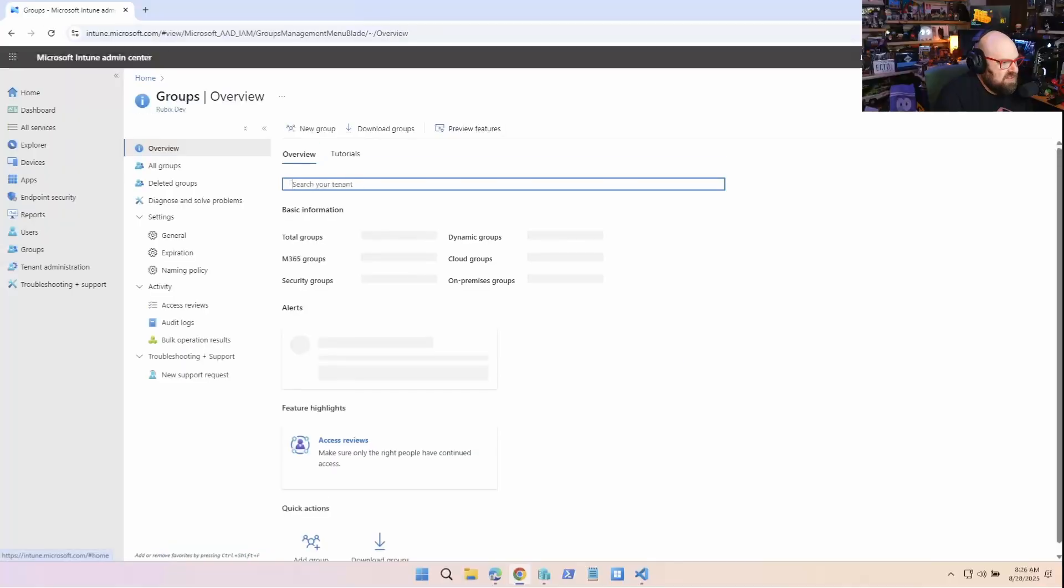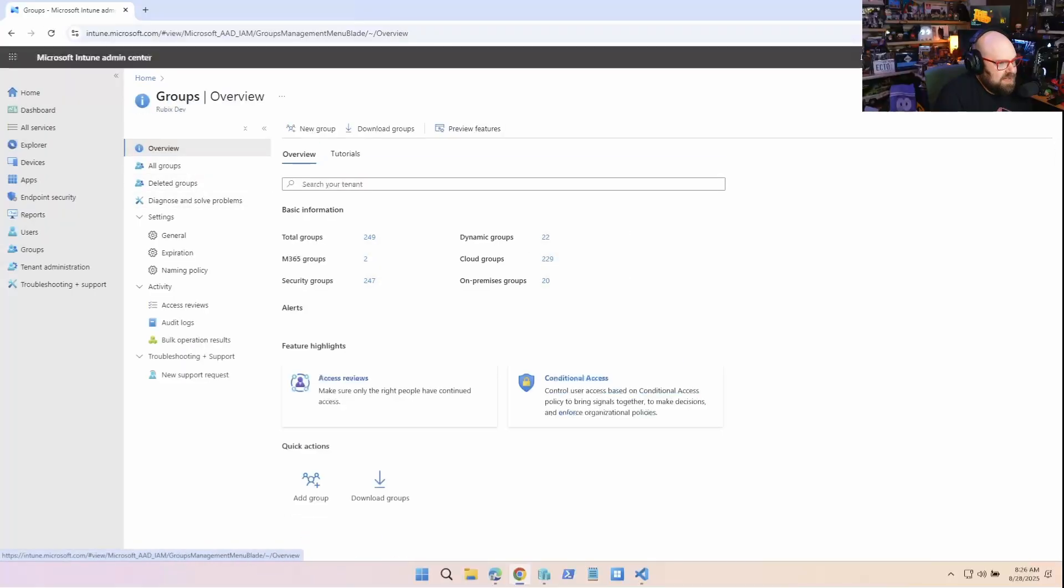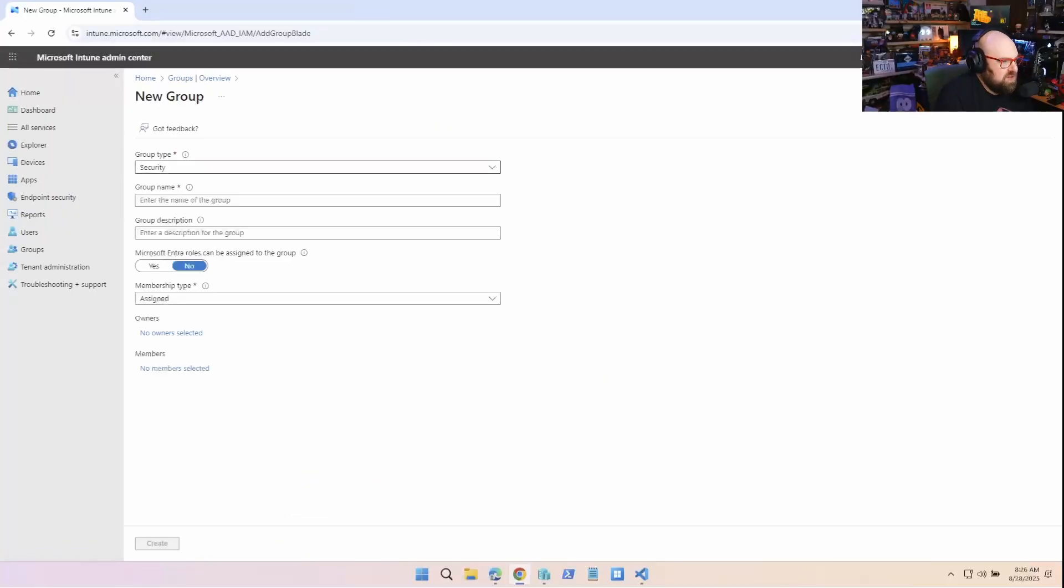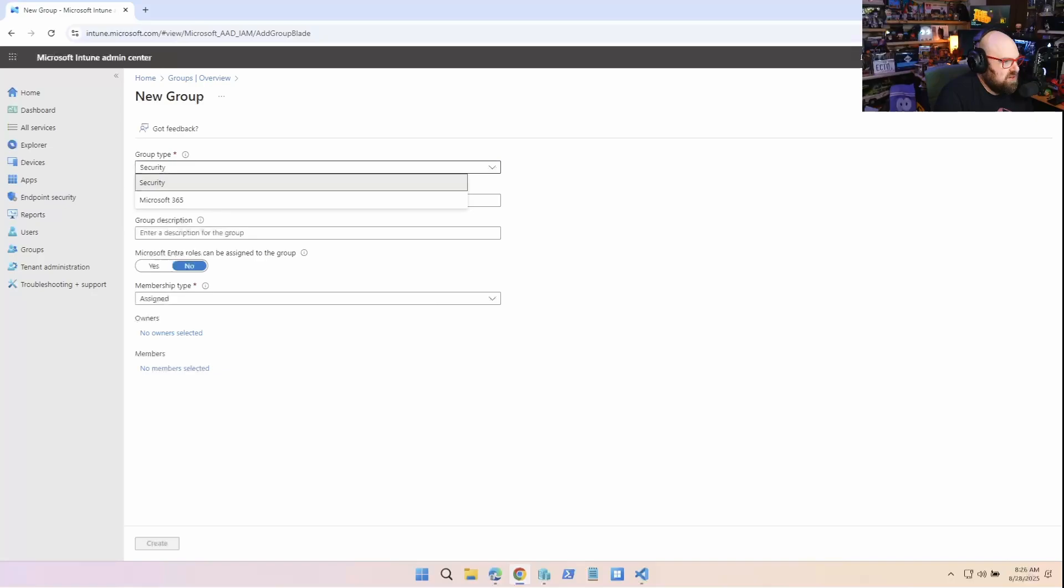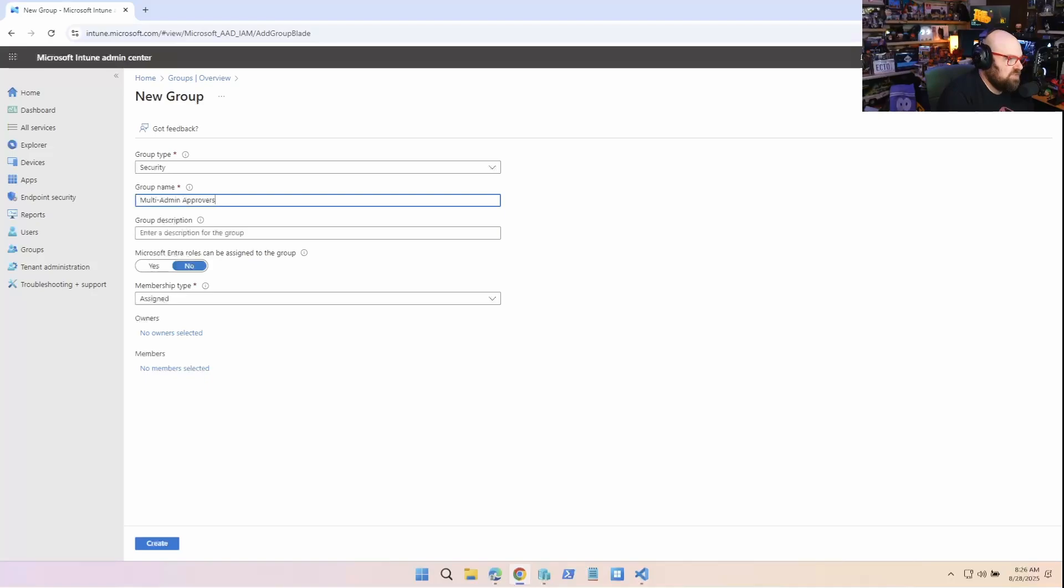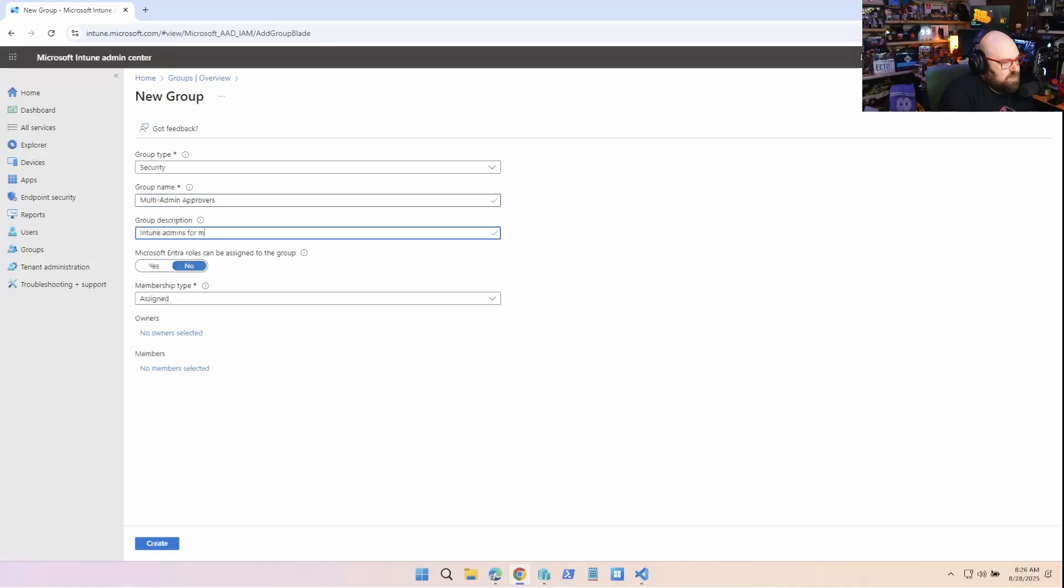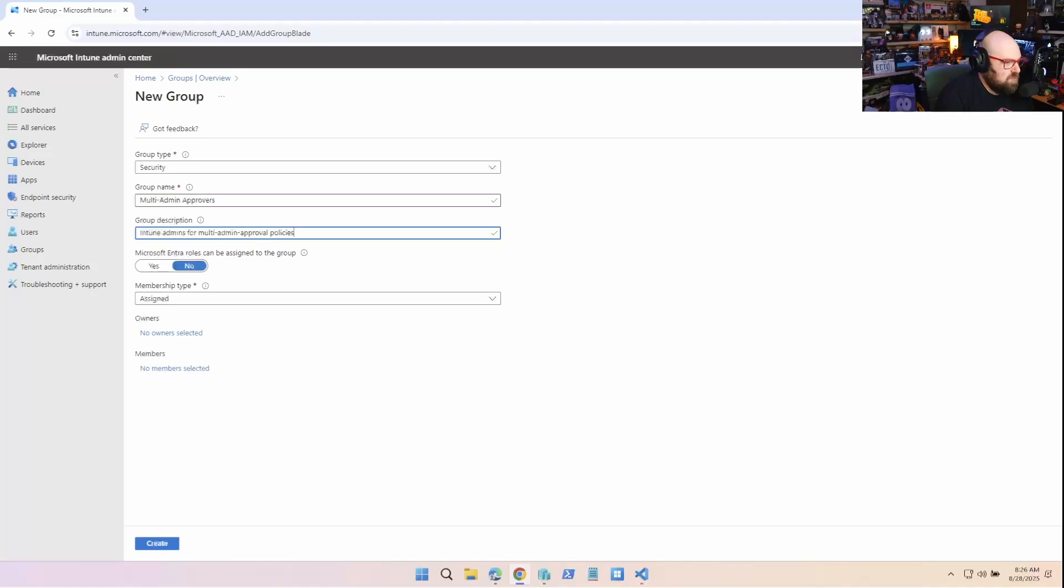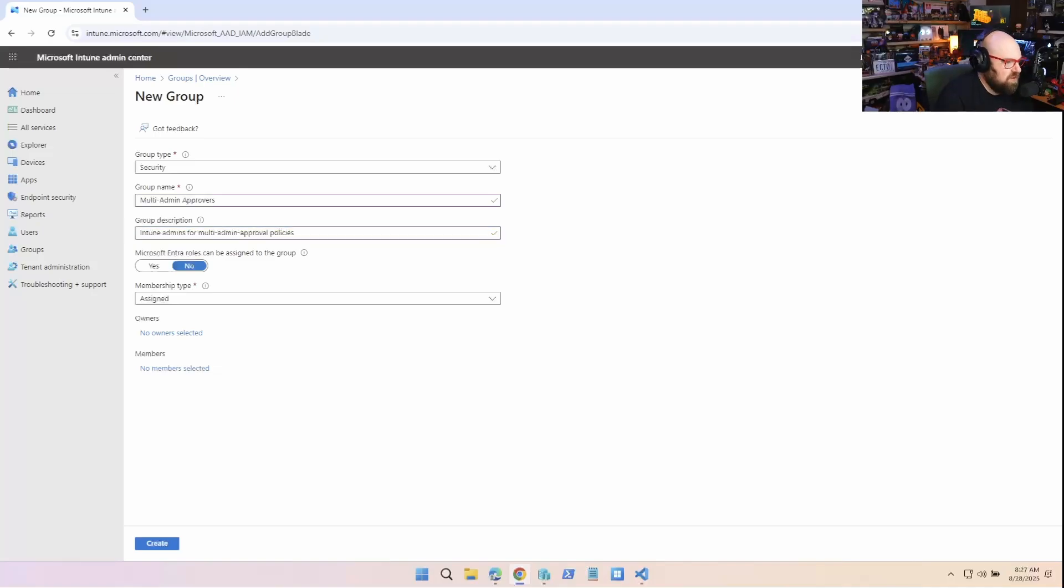All right. So let's take a step back and let's create our admin group. So I'm gonna create a group called multi-admin approvers. Intune admins. Intune admins for multi-admin approval policies. Perfect.